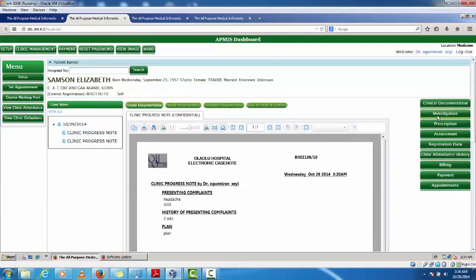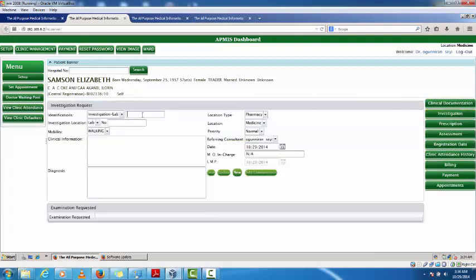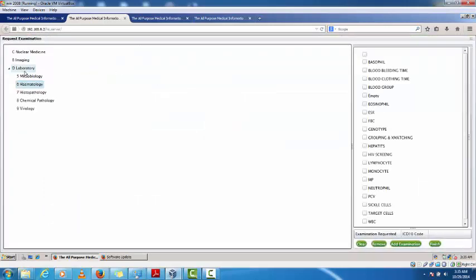If I need to send a request to the lab, I click on 'Investigation' and then 'Make Request'. I enter the lab number — which can also be the patient's speech number depending on your procedure. For this training let's use one. I enter any available clinical information, or the system will put 'Not Available'. I then add the diagnosis and click 'Add Examination'.